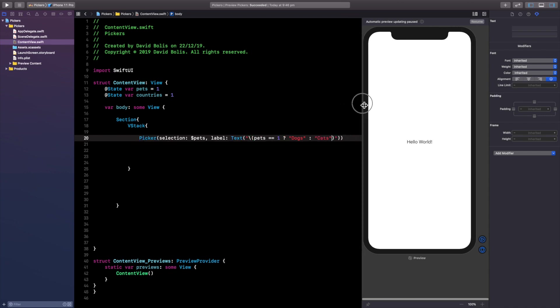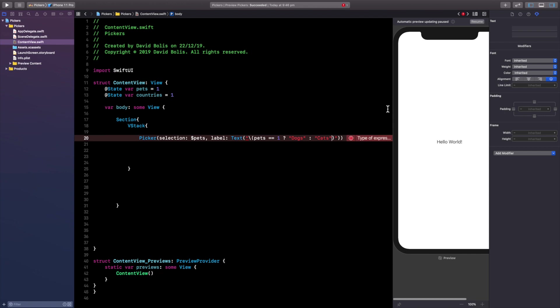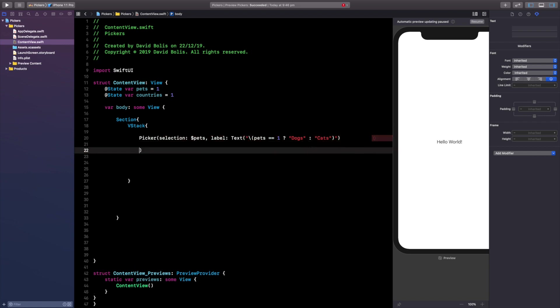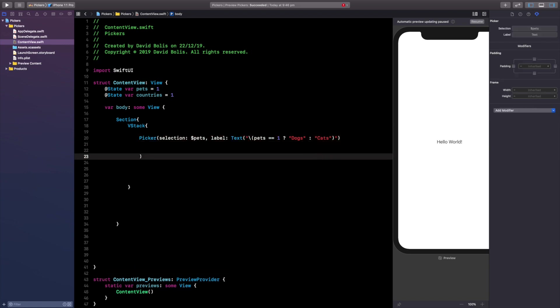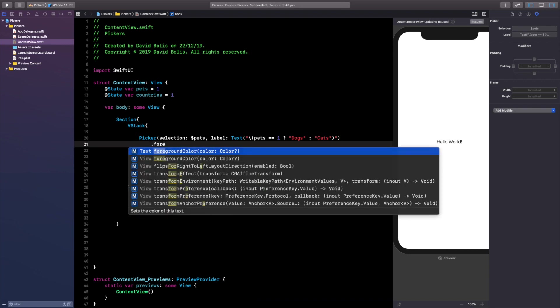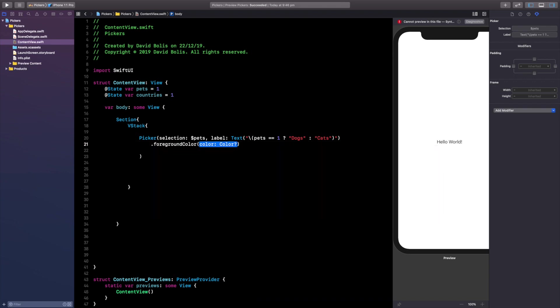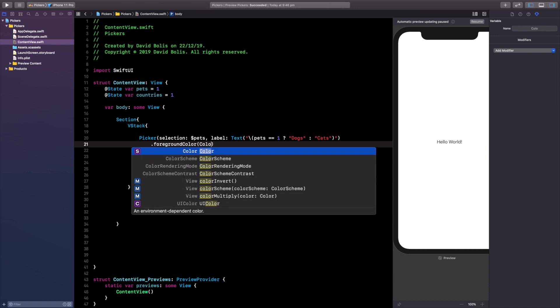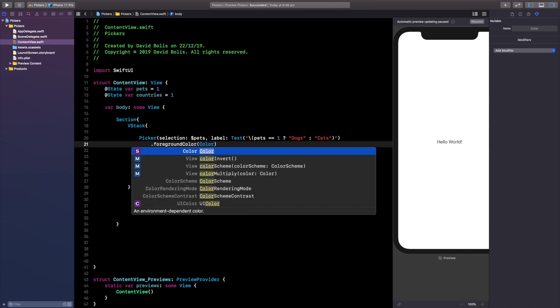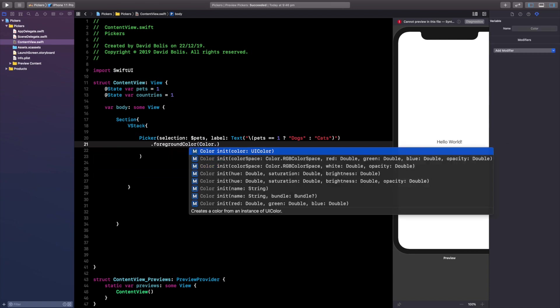All right so let's just take a minute and actually kind of understand what I'm doing over here. So I'm saying we're going to use the pets if pets is equal to one show our label as dogs. If pets is not equal to one then show pets as, sorry show that label as cats. Now you will get some errors just ignore them simply go ahead and remove this and let's give it some foreground color and I'm going to give it a color of blue.